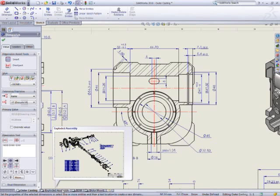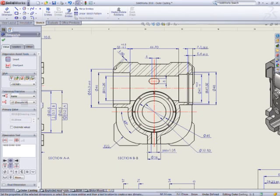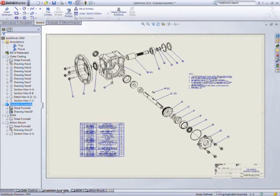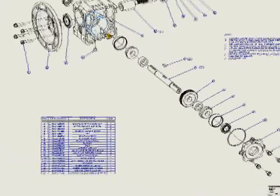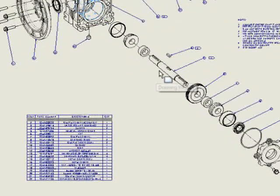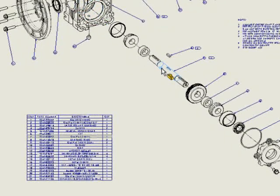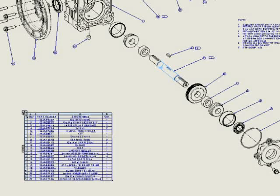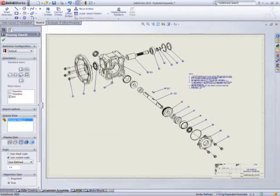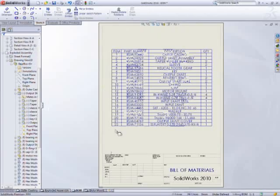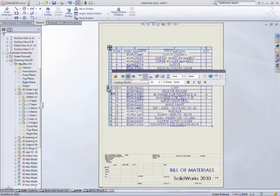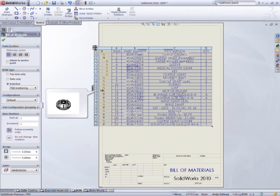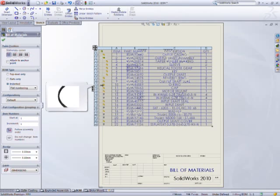On assembly drawings, finding components in a bill of materials table is simple. Selecting a component on the drawing highlights it in the table, but it's common to have the table on its own sheet. Identifying which component is which is solved with a clear image call-out.